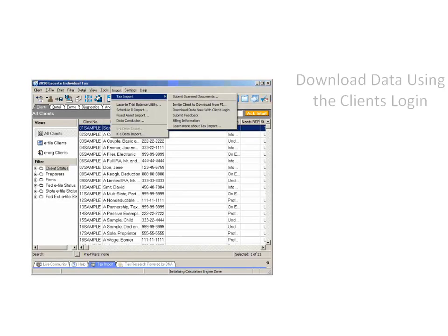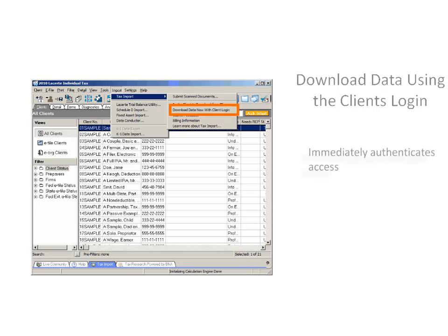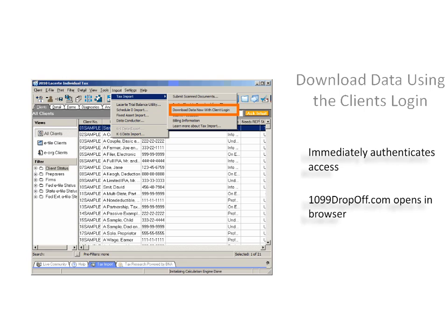If you are downloading data using the client's login, this option immediately authenticates access to the client data and opens the 1099 drop-off site in the browser window.